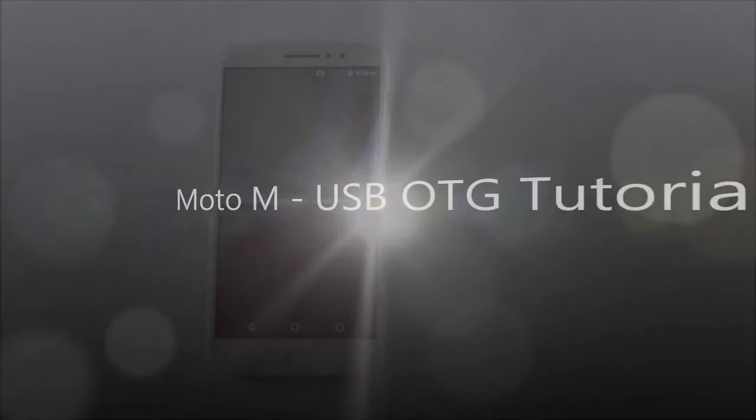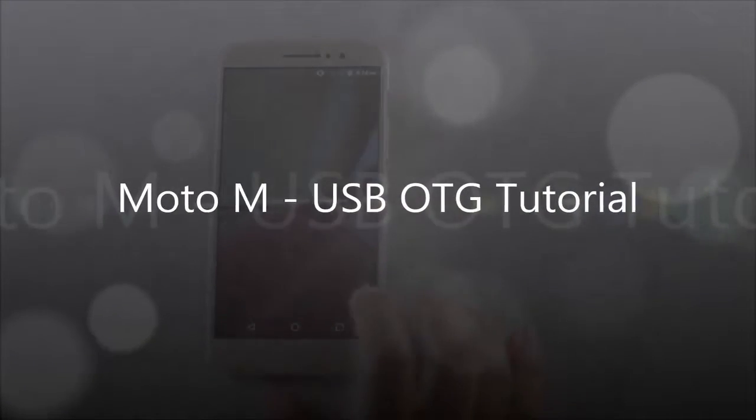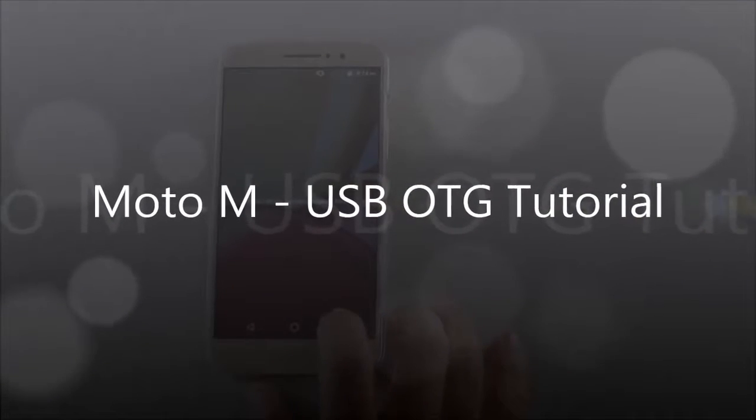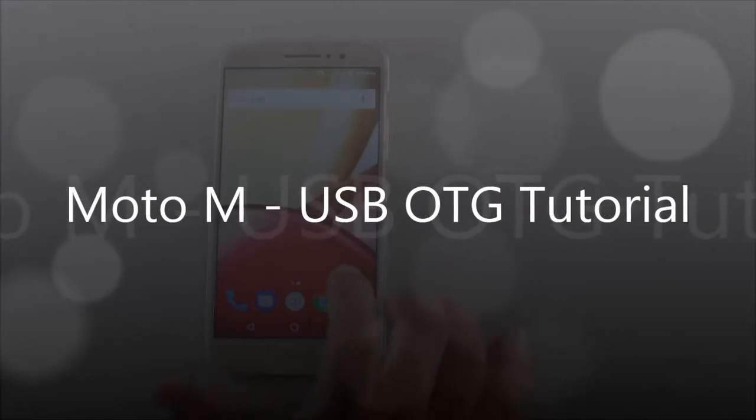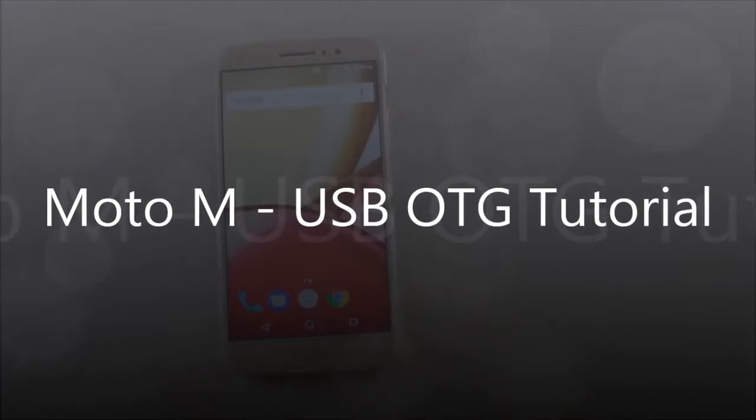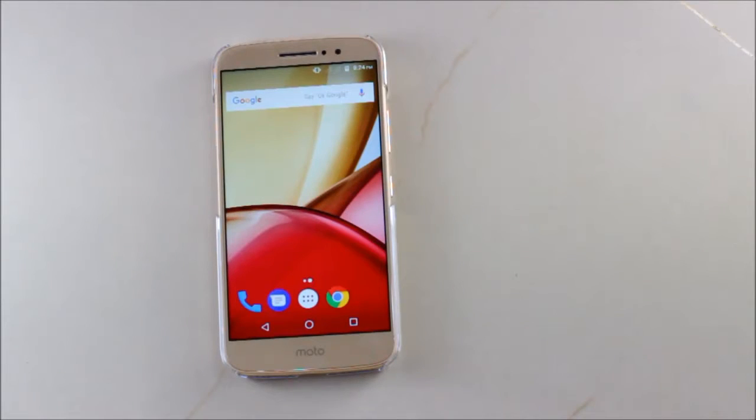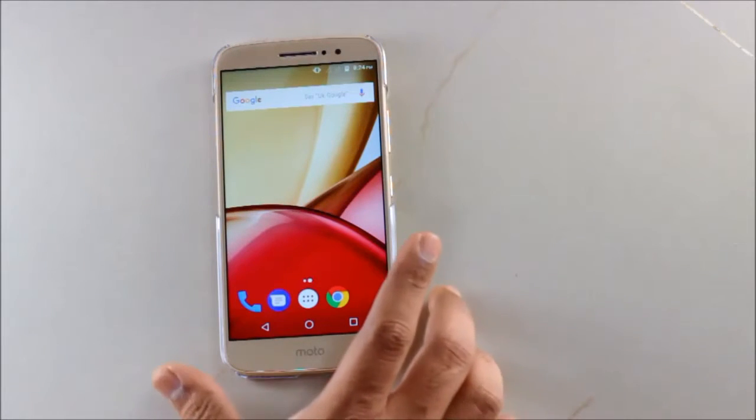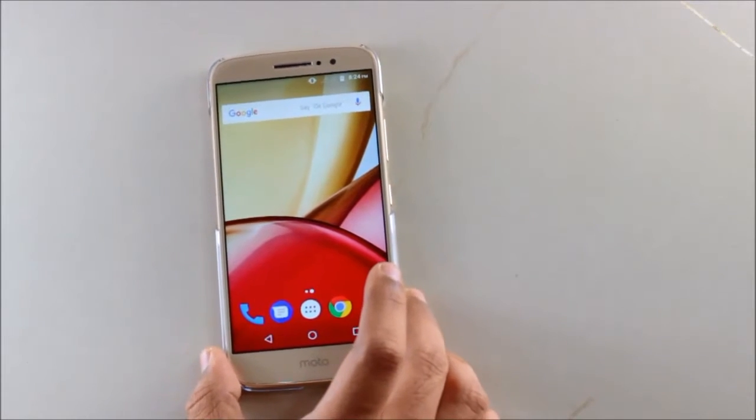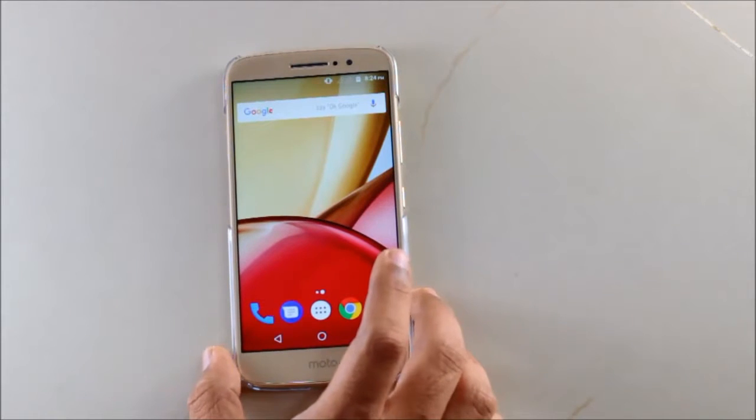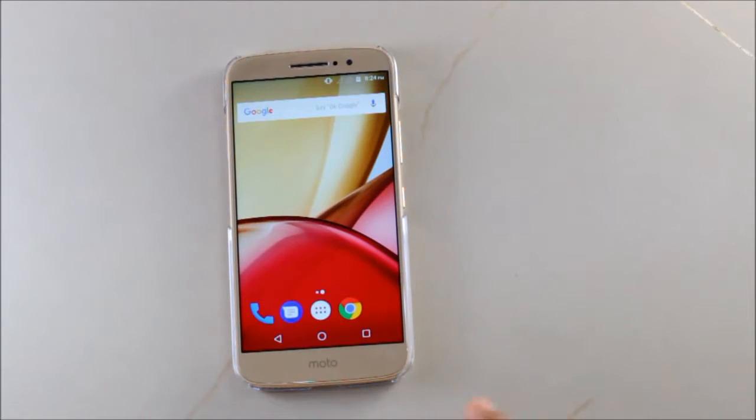Hey guys, welcome back to my YouTube channel, this is Geeky Wiki. Today I'll be showing you the OTG functionality support for the Moto M. I purchased this from Flipkart and the link is in the description box.